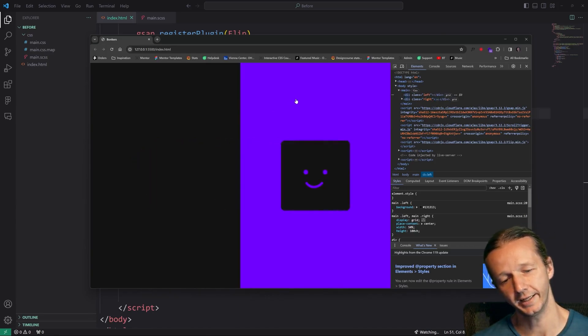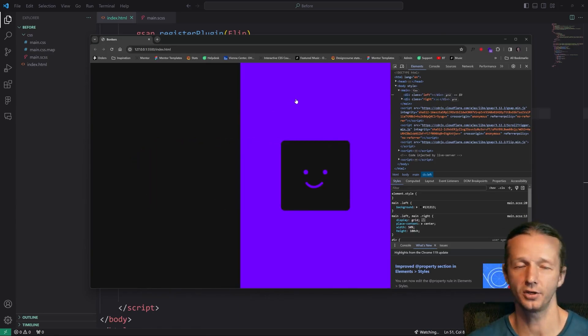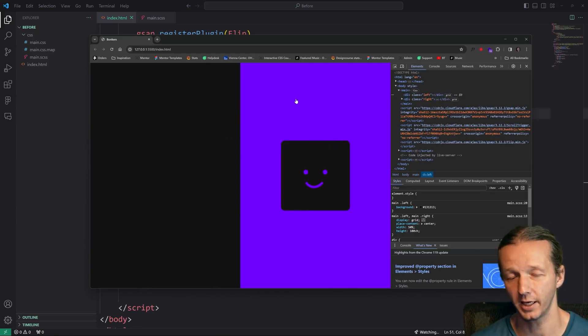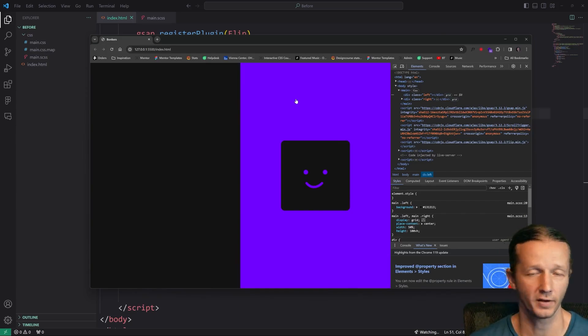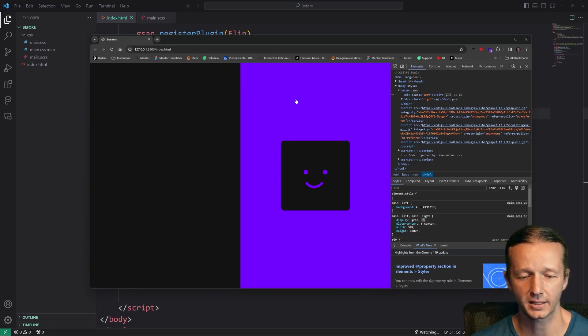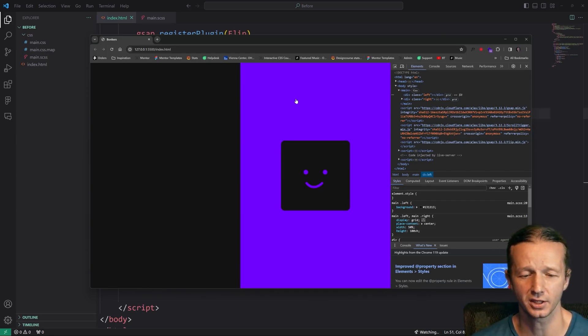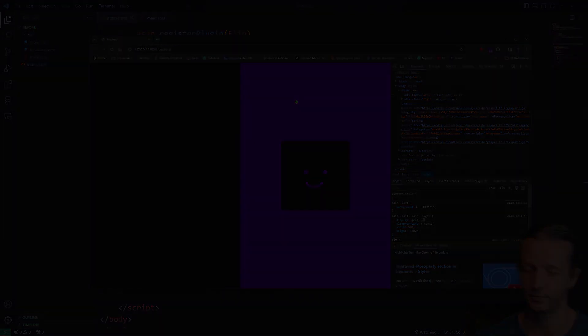And there we go — that's how you use the FLIP plugin. There's a lot of other really cool stuff you can do. In the next lesson we'll go ahead and do a challenge and see if you can pull this off. See you then.